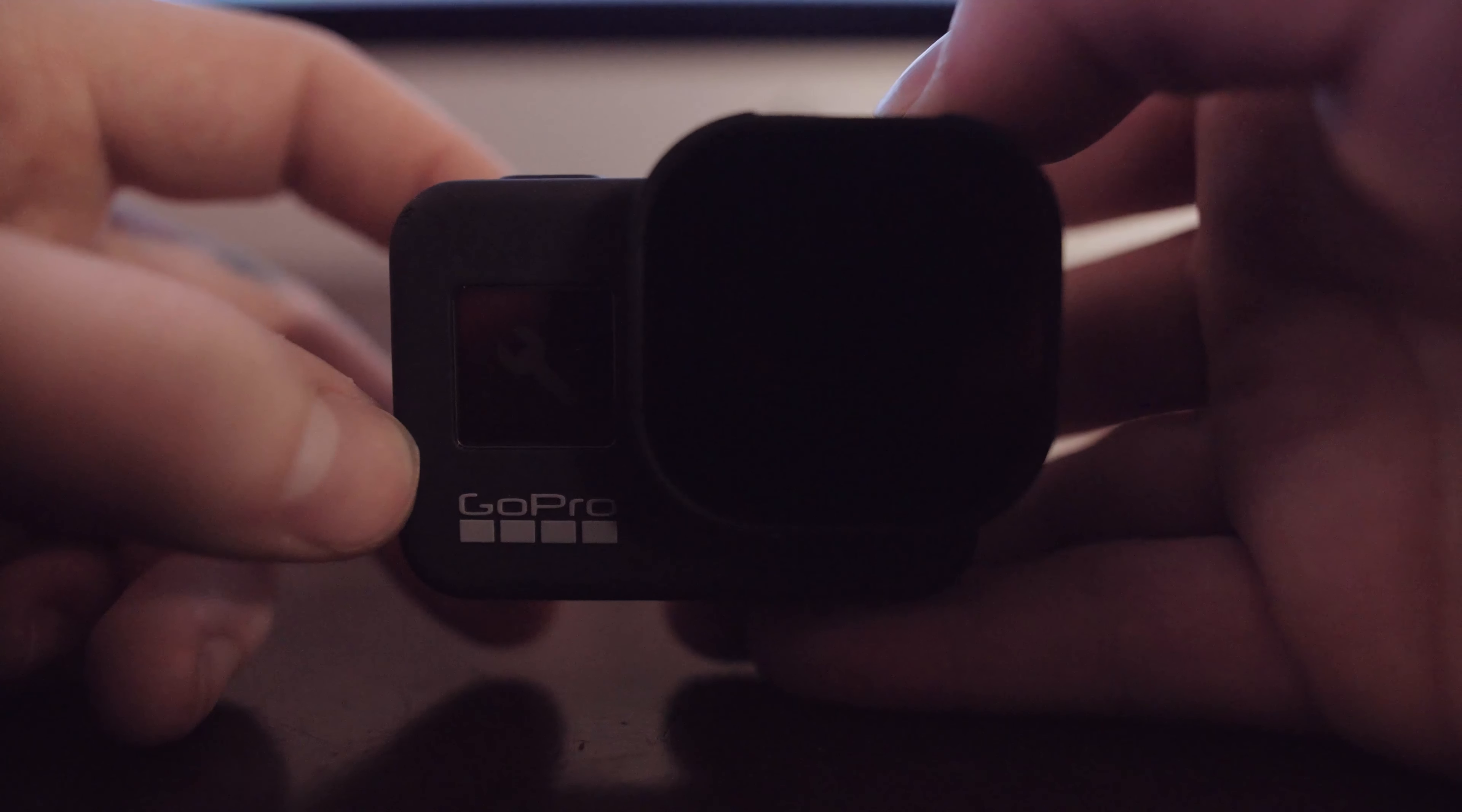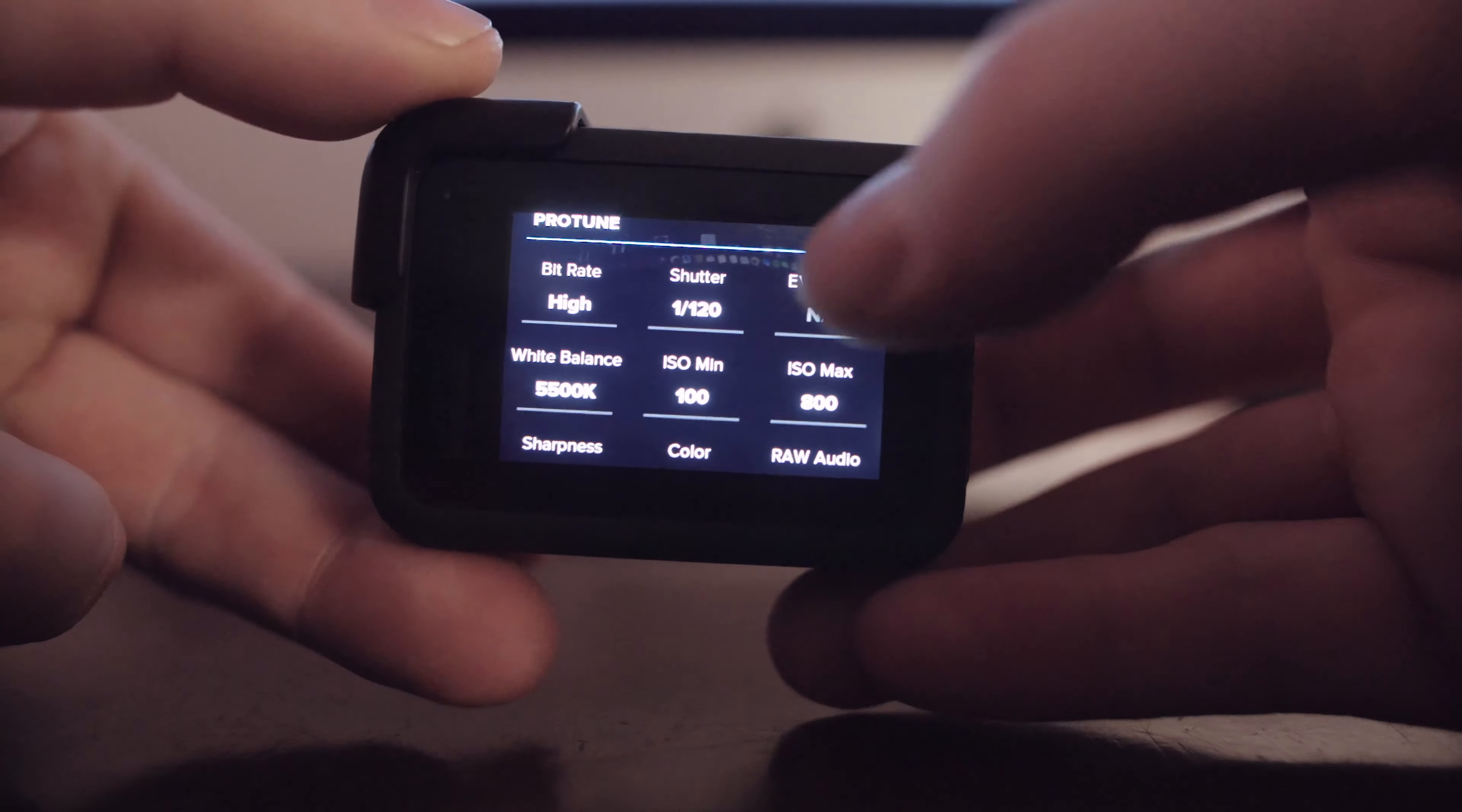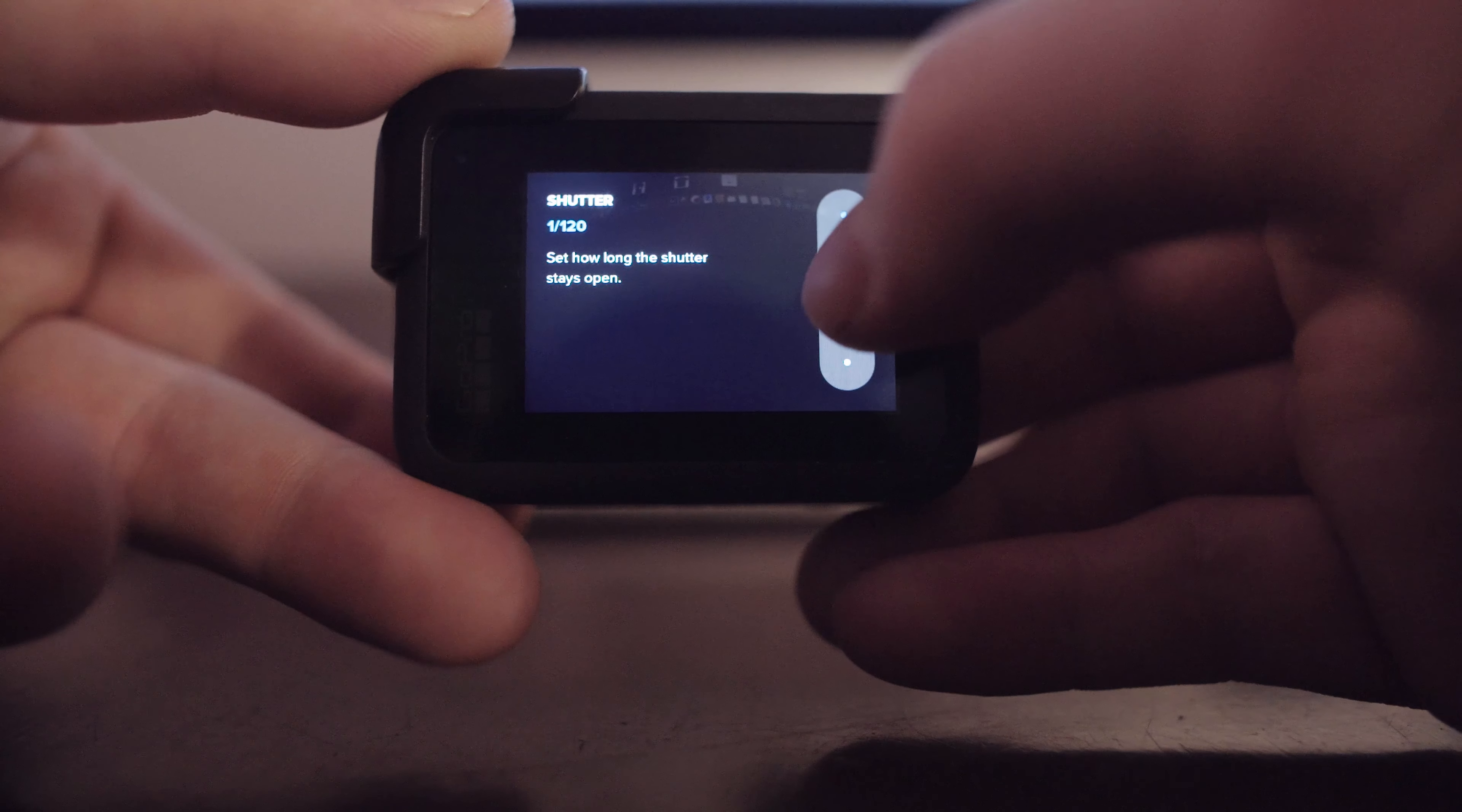So if I'm filming 4K 30 I want my shutter speed to be 1/60th. If I'm filming 4K 60 I want my shutter speed to be 1/120th. We're still in 30 so I'll keep this at 1/60th for now.